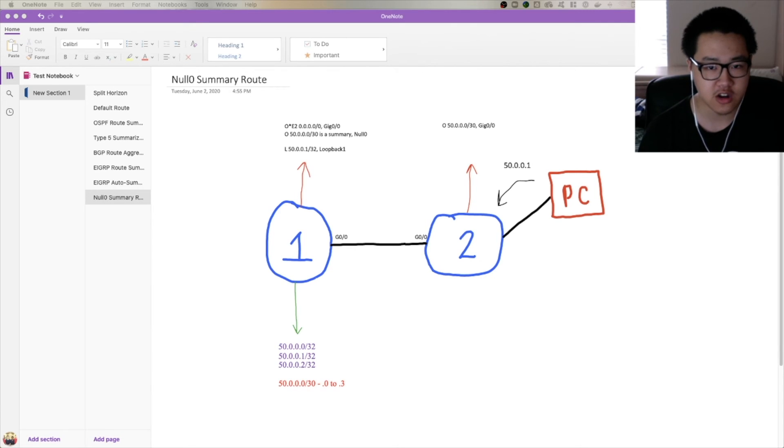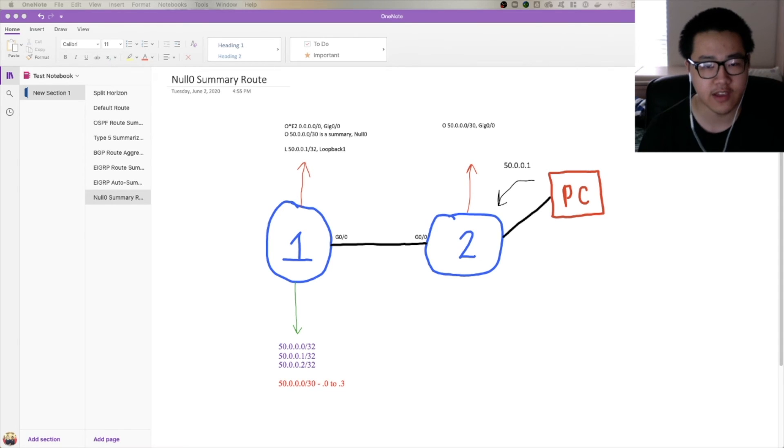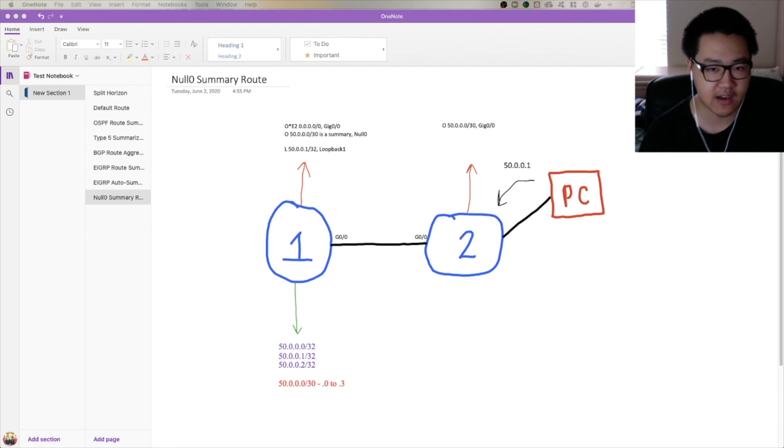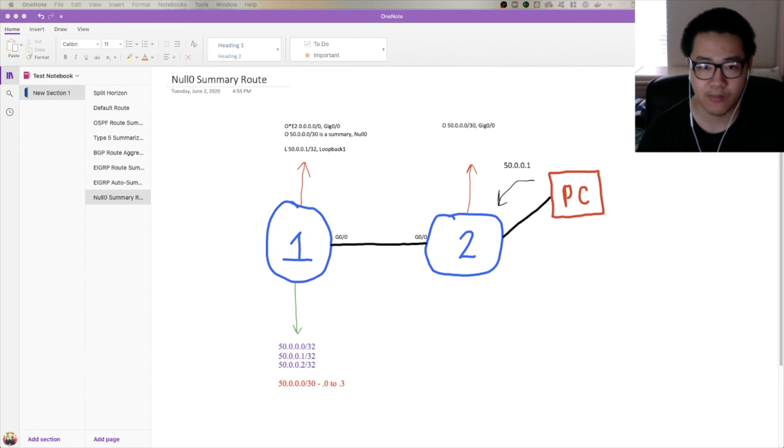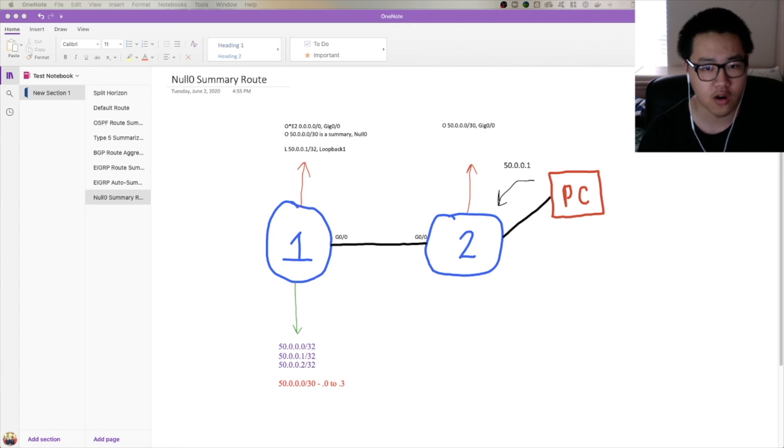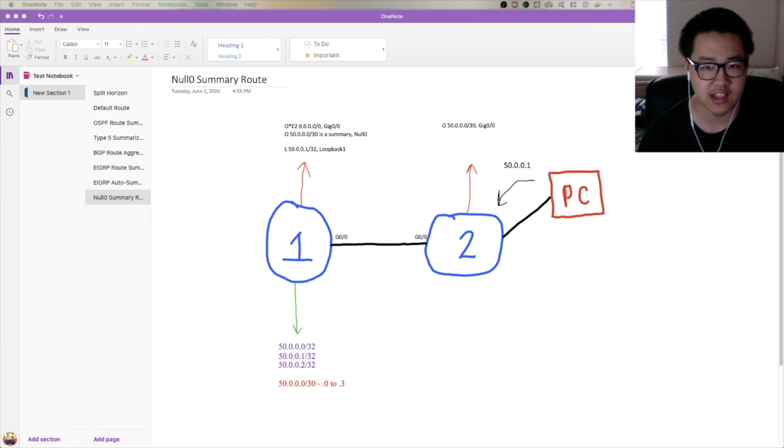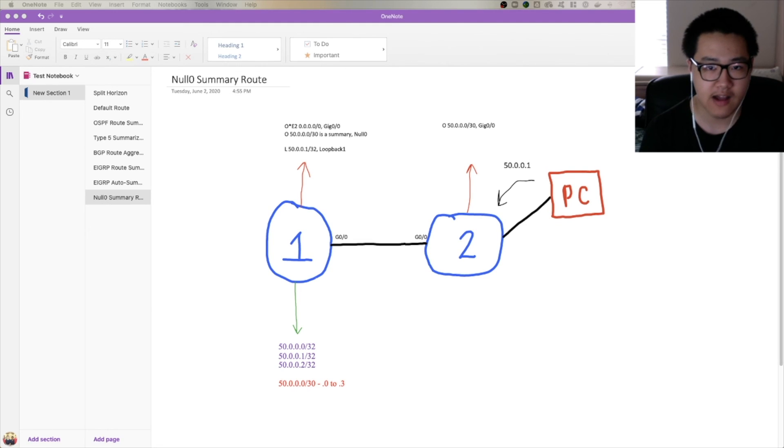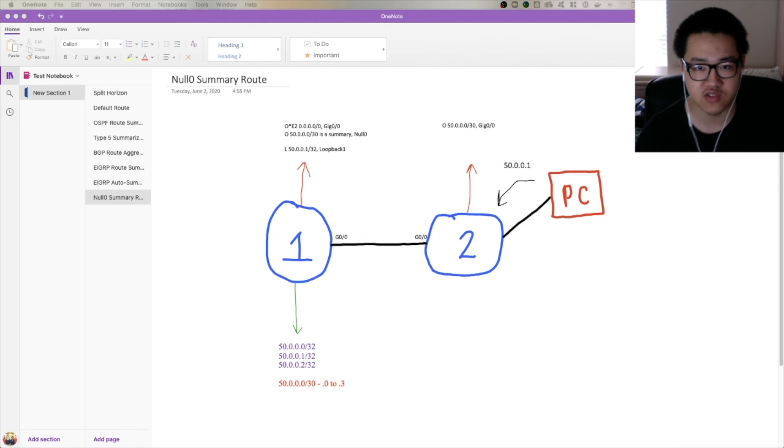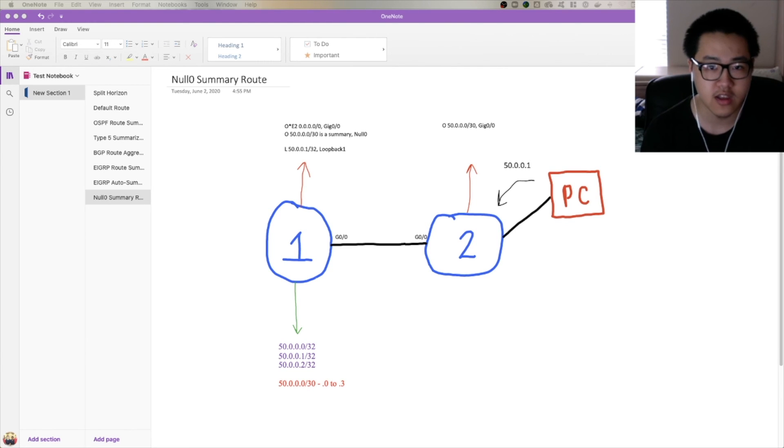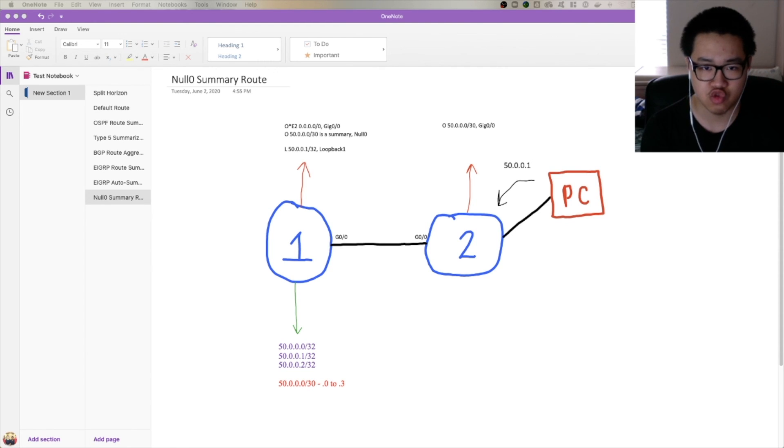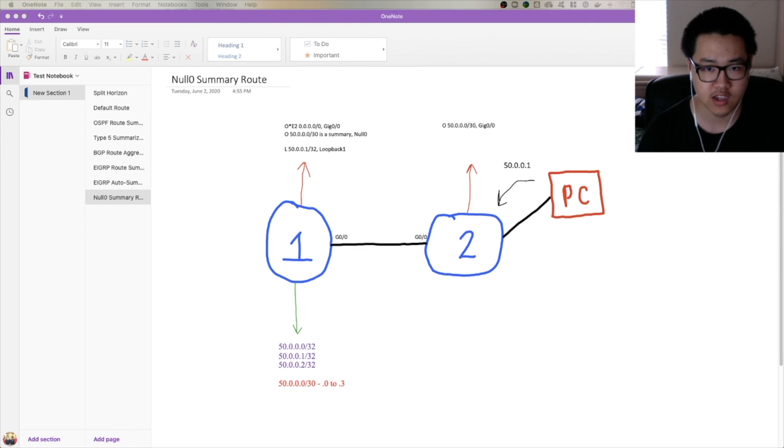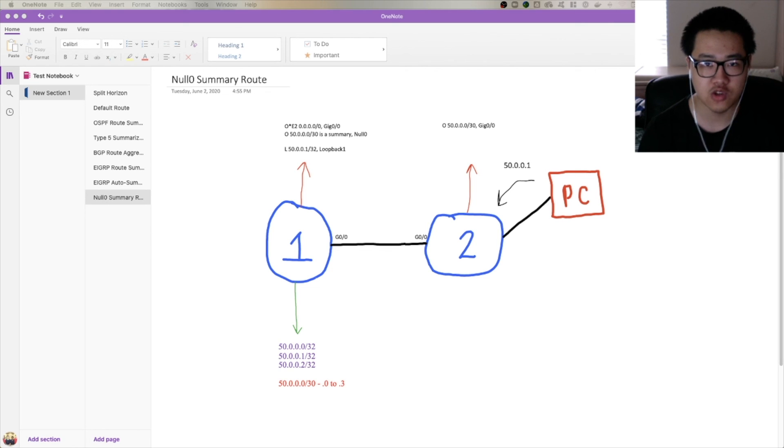That's the primary purpose of that null0 summary route: to kill loops before they even start. As you can see here and in many other environments, you don't have the exact amount of prefixes to fill a summary subnet a lot of the time. Here we had three prefixes and the best we could do is a /30, which has a block size of four. This included one erroneous prefix which, if a PC or something ended up sending traffic to that erroneous prefix on its own, this wouldn't be a problem because router 1 would not have a route and would therefore drop it. But if it had something like a default route that routed it back to R2, now you've got a routing loop because router 2 is passing it back to router 1. So that summary route works to drop the traffic again before it even starts a routing loop, thereby working on loop prevention.